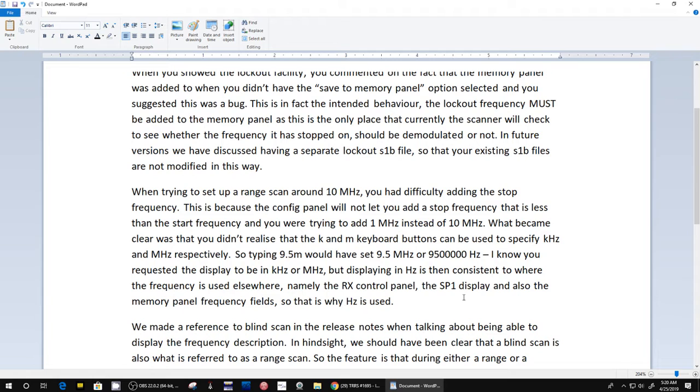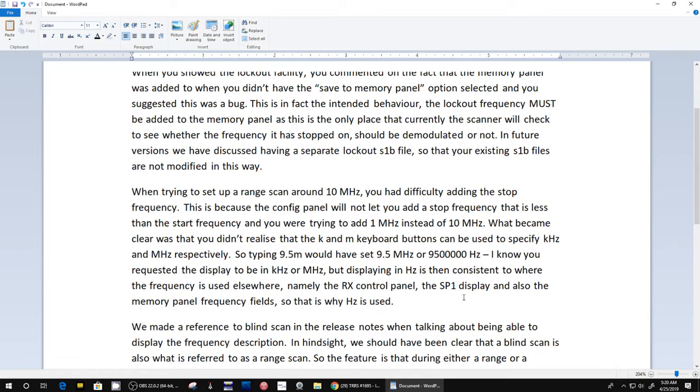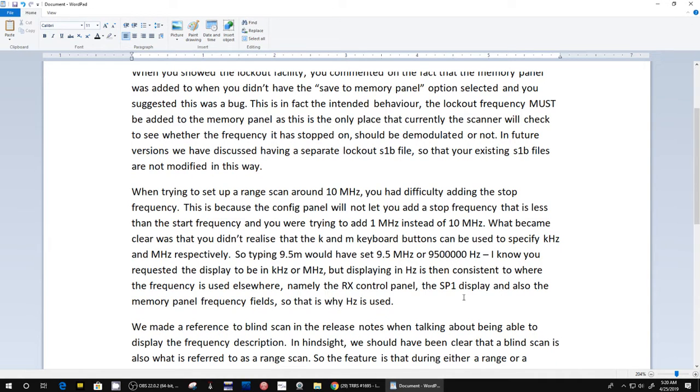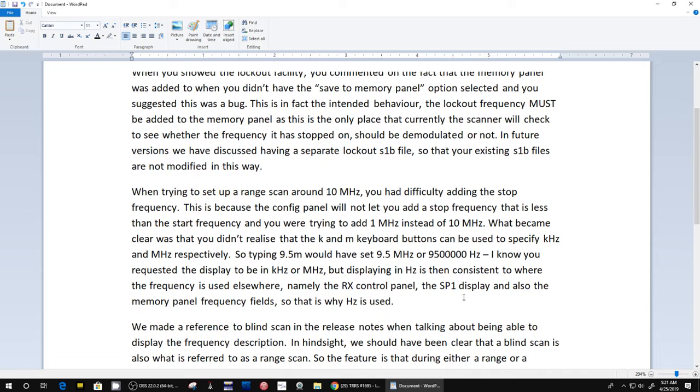When trying to set up a range around 10 megahertz - we were trying to set up a range to capture a strong signal which would be 10 megahertz, which is WWV, because we were trying to use that function but we couldn't find any good signals - you had difficulty adding the stop frequency. This is because the configuration panel will not let you add stop frequencies that is less than the start frequency. Basically what they were saying was we were trying to type in 9.5 megahertz to 10.1 or something like that.